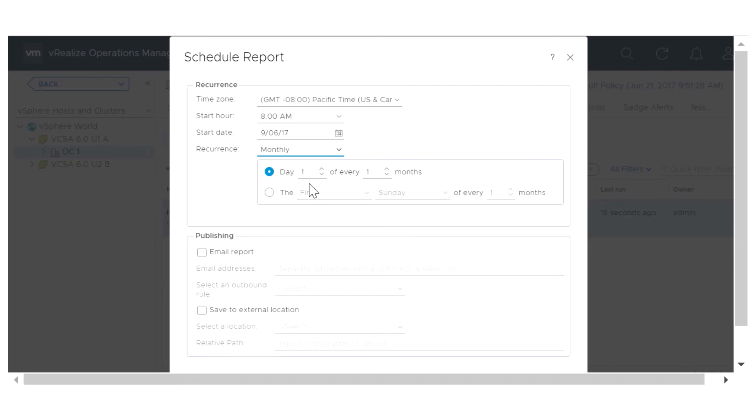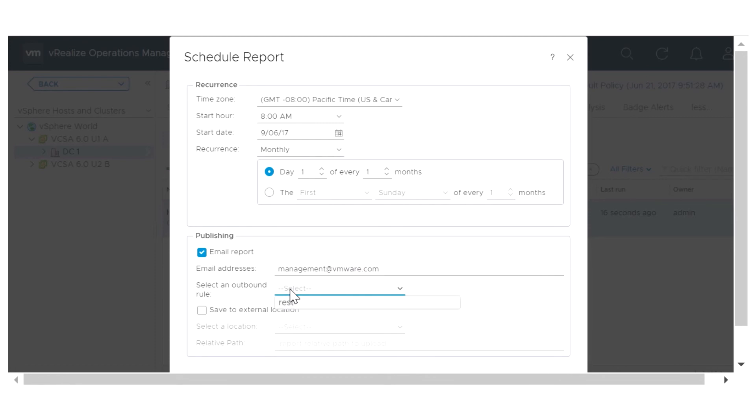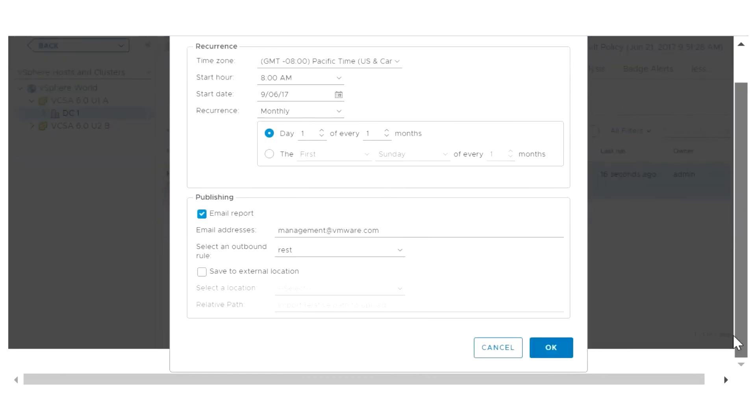Type the email addresses. Select an outbound rule. You can also save the report to an external location. And click OK.